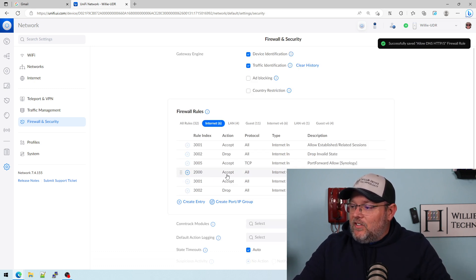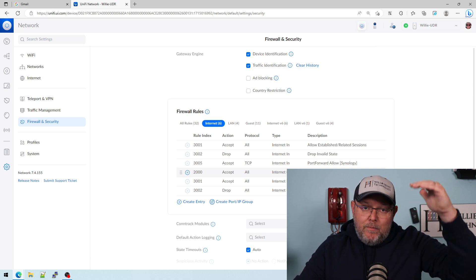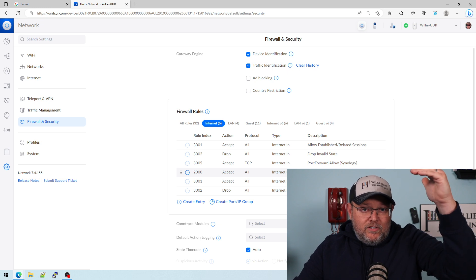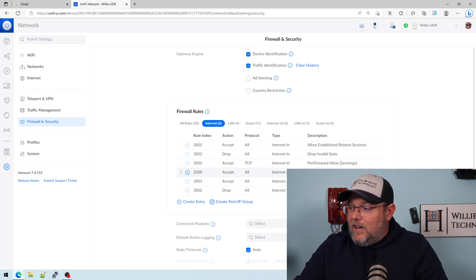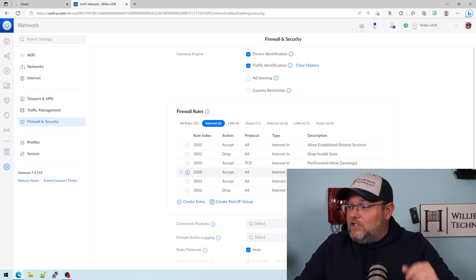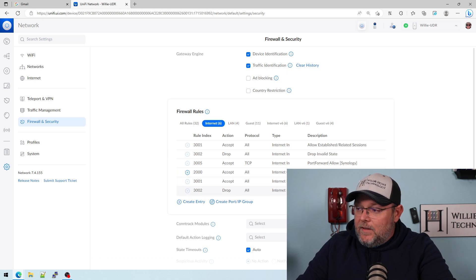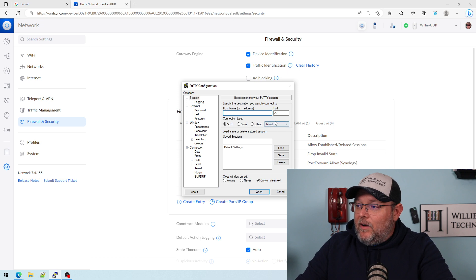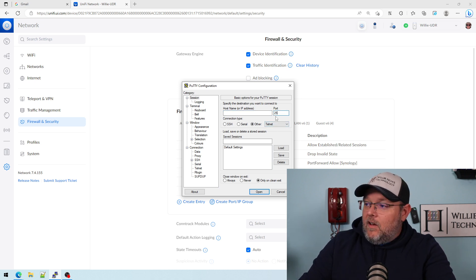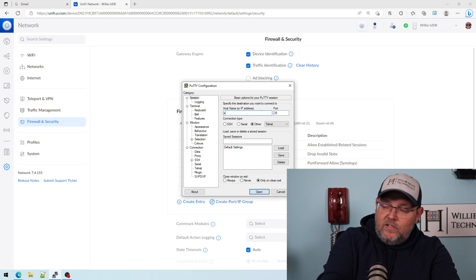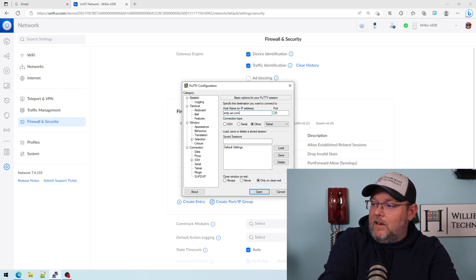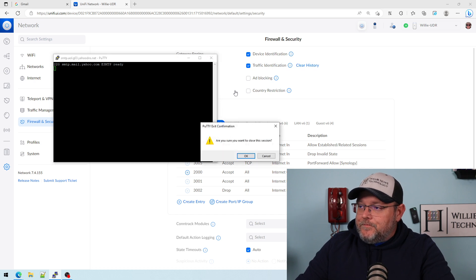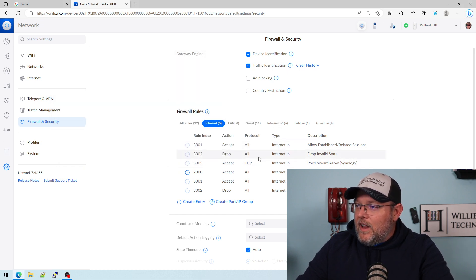So now we have this accept internet out rule, and this is our first rule at the top. Remember the firewall reads the rules in order, so it's going to start at the top and go down. Now we are not blocking anything. So let's verify real quick that we can get out on another port. We're going to do our trusty SMTP, smtp.aol.com. Okay, we connected. We're going to close that.